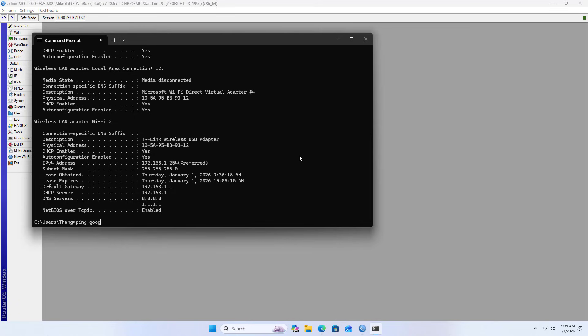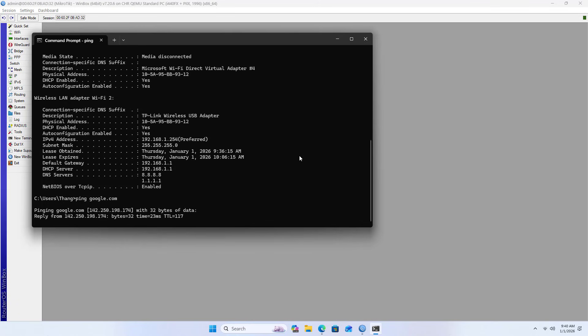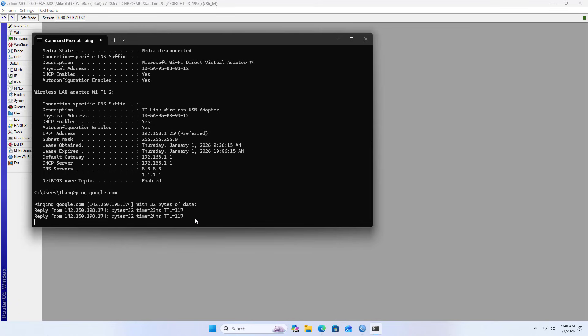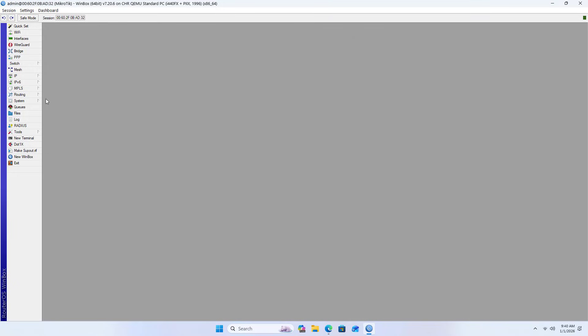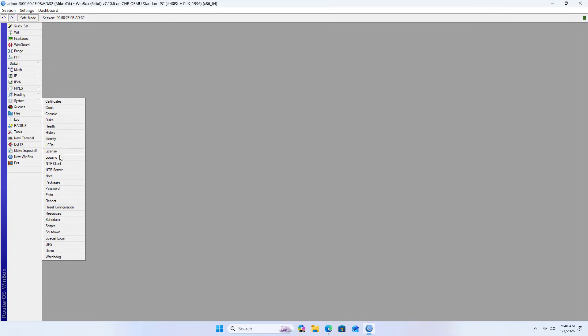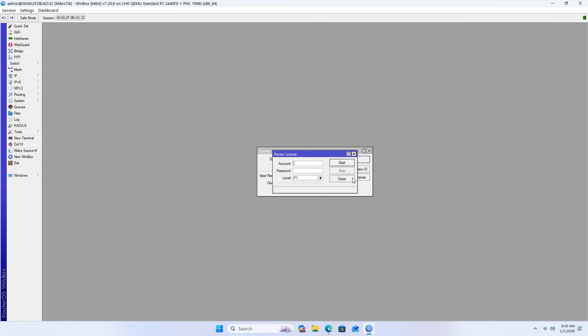This computer has been assigned an IP address from Microtik. Check internet connection - OK. The above are the steps to use Proxmox as a Microtik router. Thank you for watching and good luck.